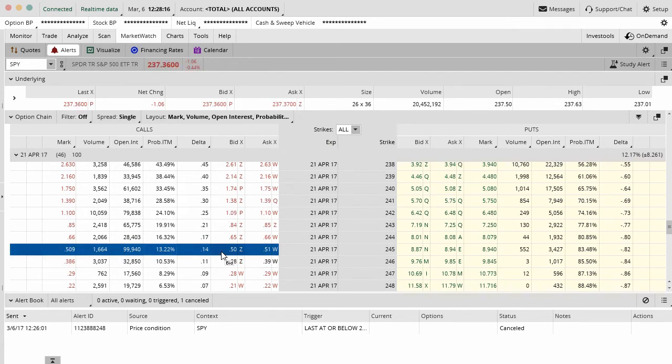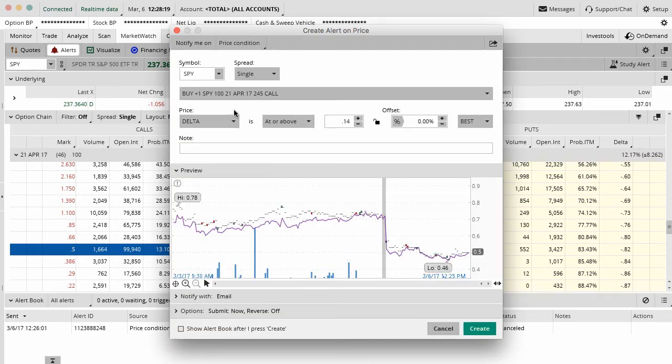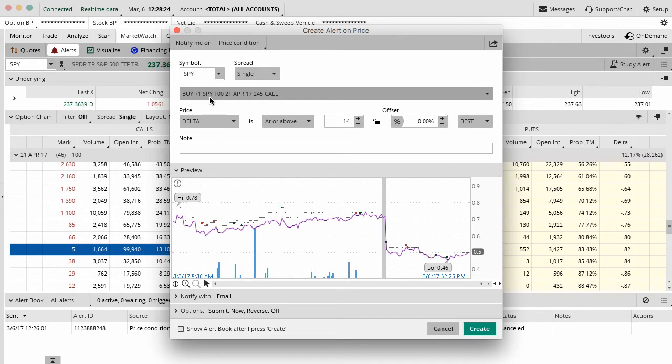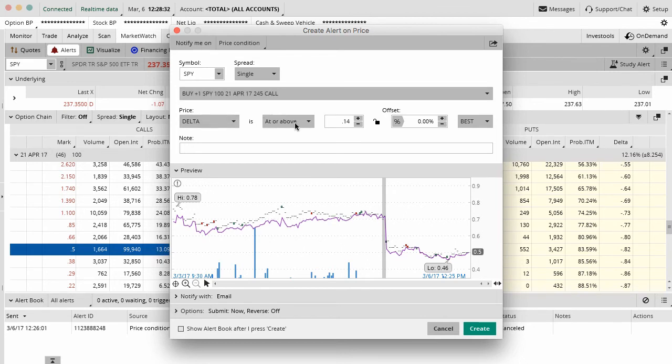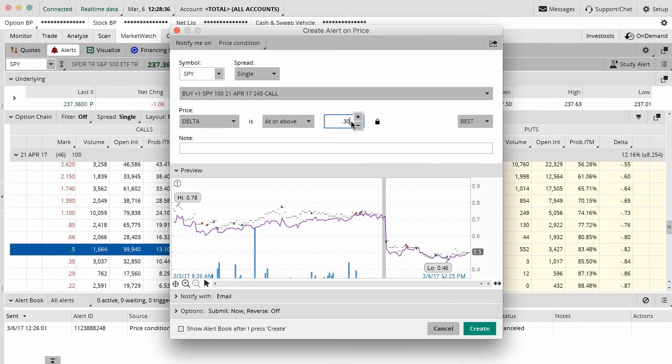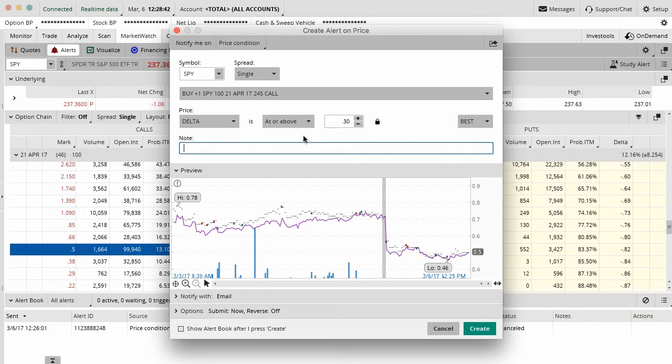So again, all you want to do here is right click on the actual security, say create an alert, and you want to say, okay, I want to create an alert for just this single option. You can see it's the single spread, the 17 April, which is 2017, 245 calls. If the delta is at or above at any point in the future, 0.3, let me know. That's basically what we want to do. Now just for full disclosure, if you're doing this on the put side, you do at or below negative 30. So puts are always negative delta, so you want to make sure that you're looking at that the right way.